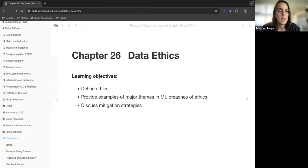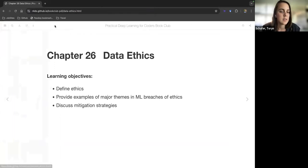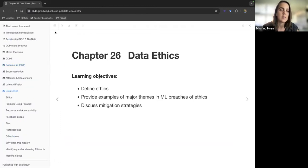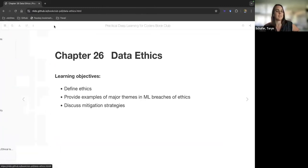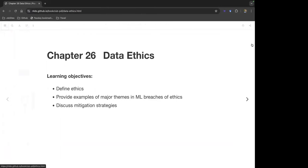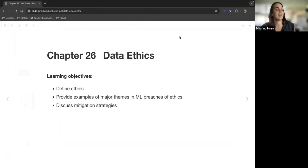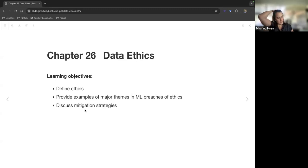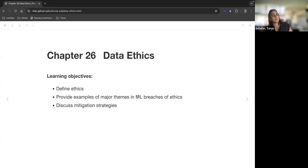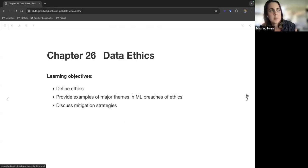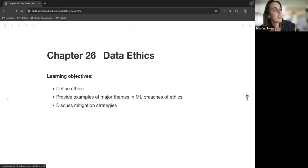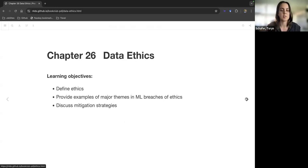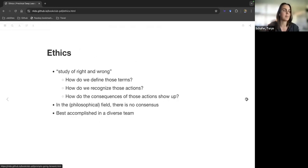So data ethics, it's actually at the end of these notes. We'll define ethics a little bit and then talk about some examples and major themes in machine learning and data ethics, and then discuss mitigation strategies. This is mostly from the book chapter. I read the book chapter first and then I turned the video on, and it was very much overlapping. The video was two hours, so I just didn't pay attention.